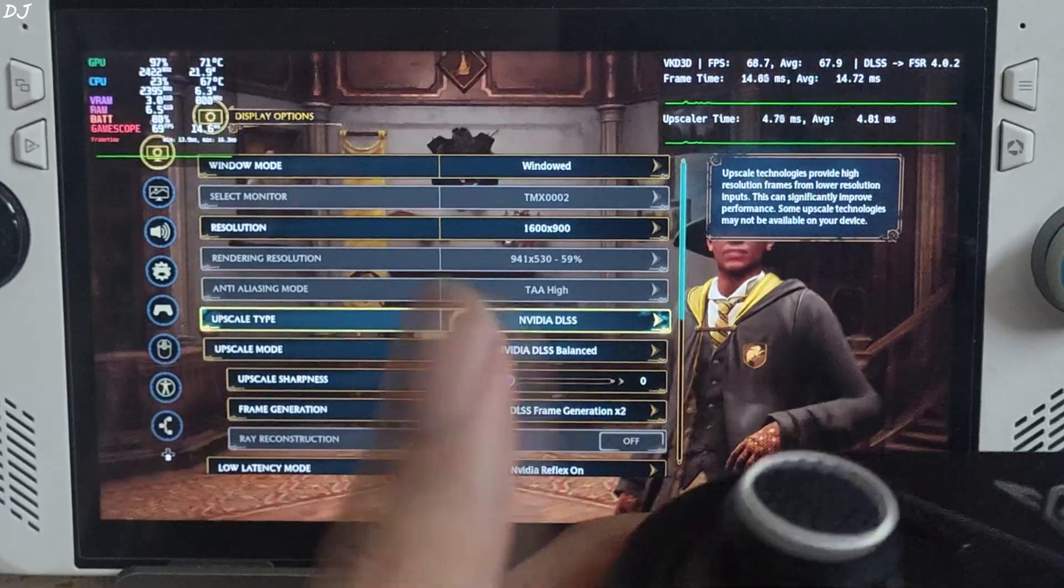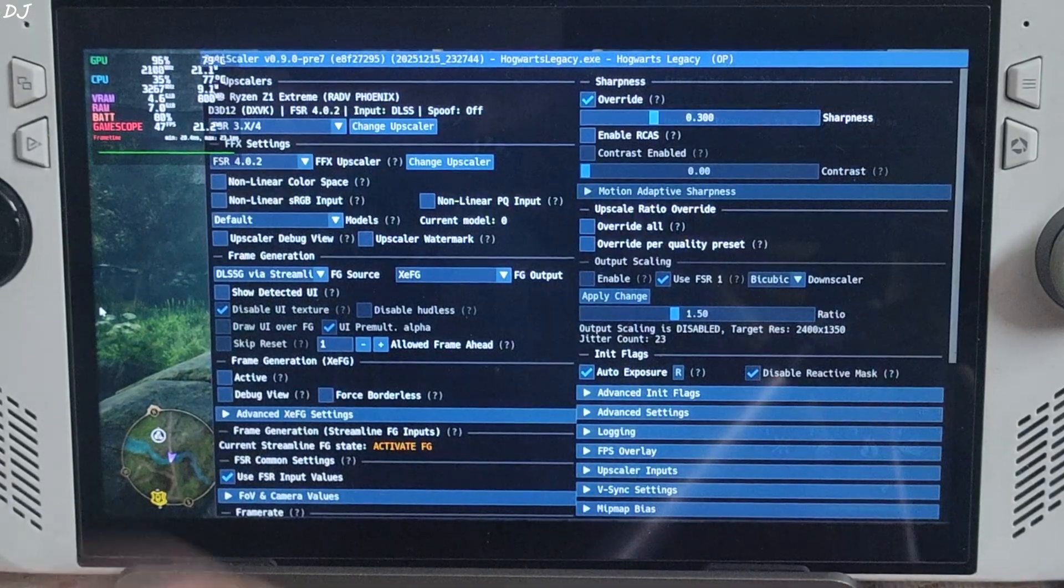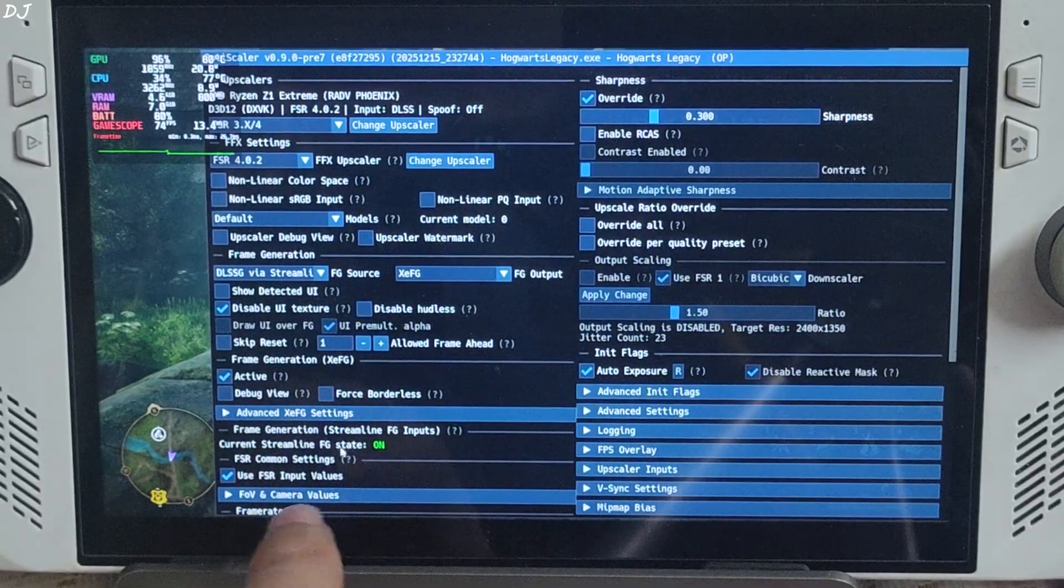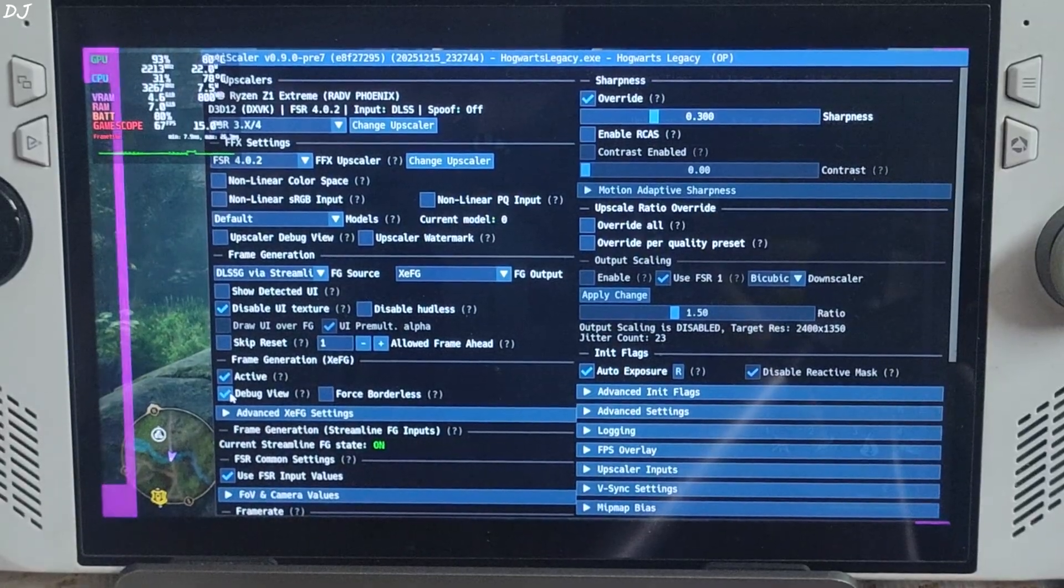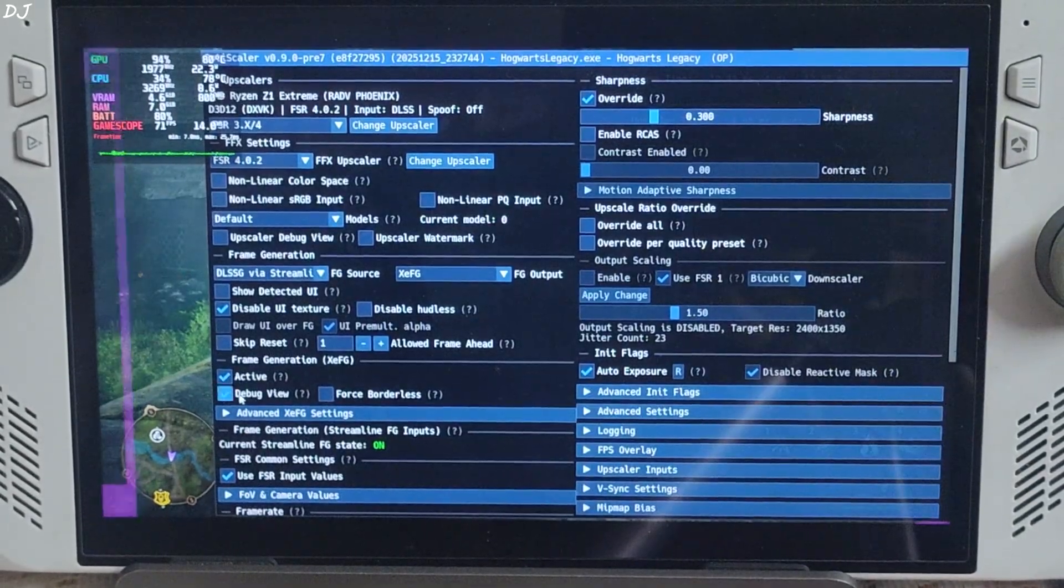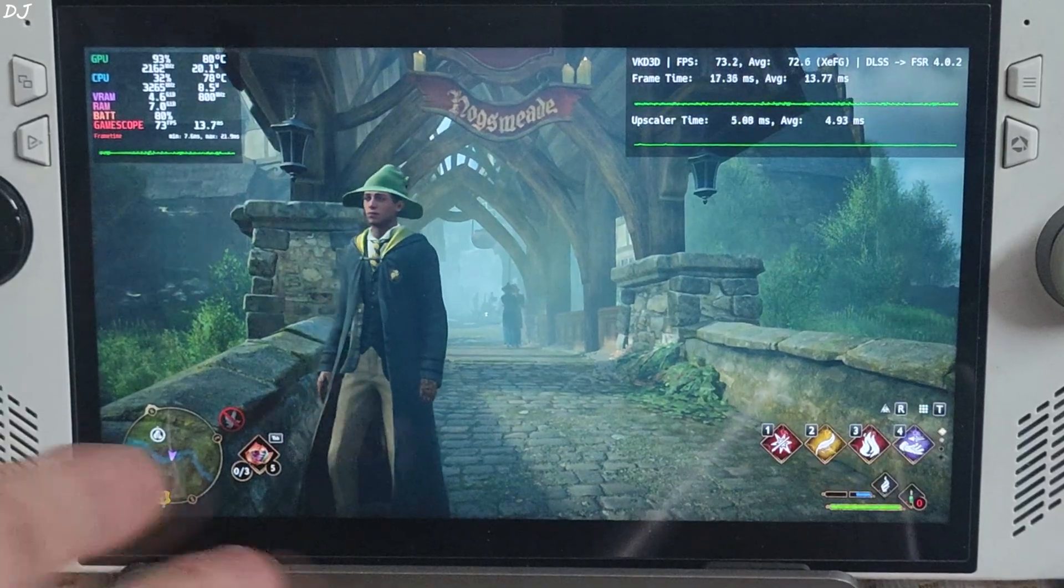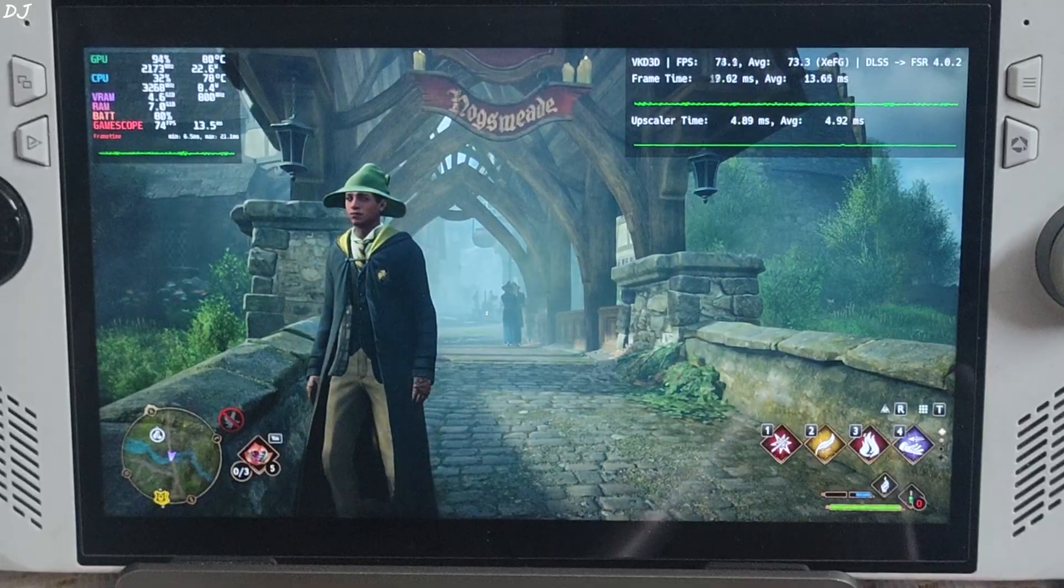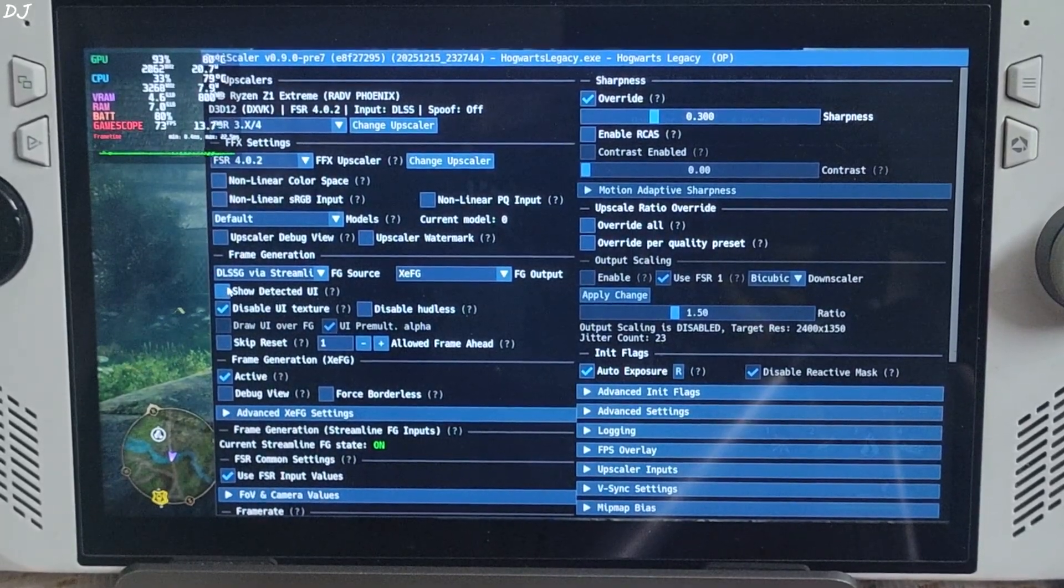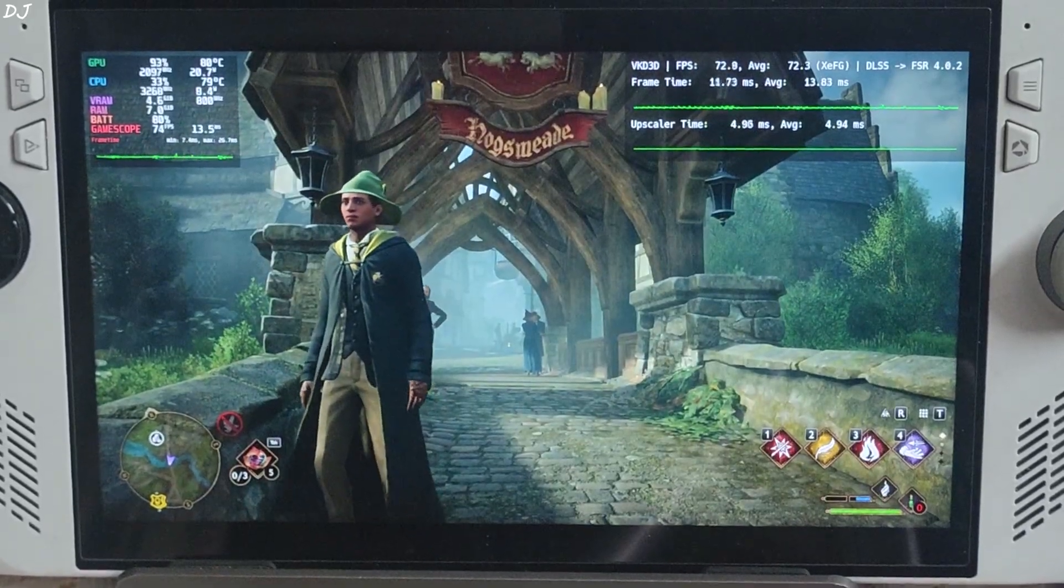Upscaler DLSS. Once the game loads up, open OptiScaler menu and check this setting active under XeSS FG. This will enable XeSS frame gen. Check this setting debug view. If XeSS FG is working you will see these purple sidebars flickering. In this game show detected UI setting does not work. UI elements are not highlighted pink in colour. Complete display should not be pink in colour. Show detected UI setting disabled. Let's just play the game.